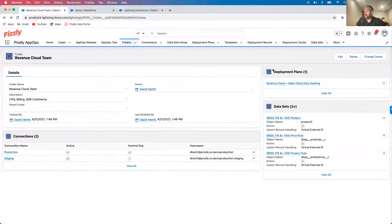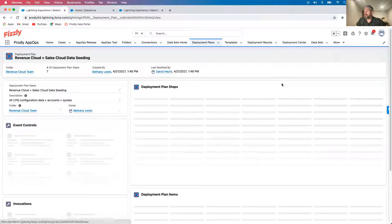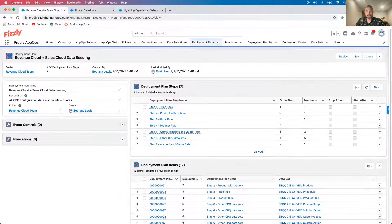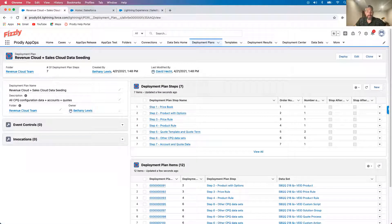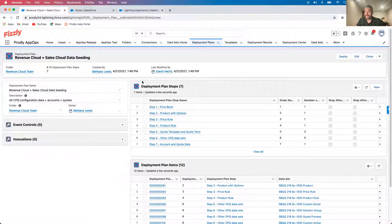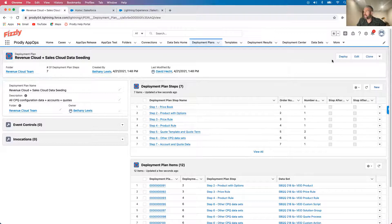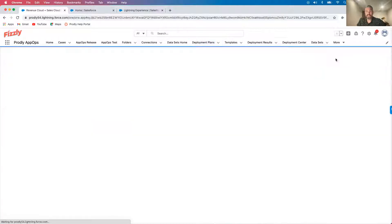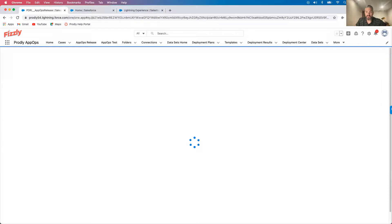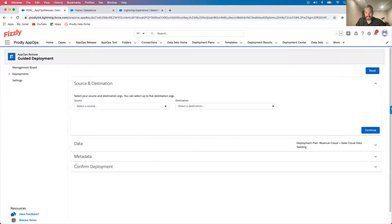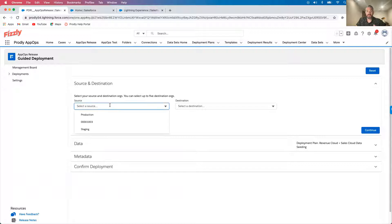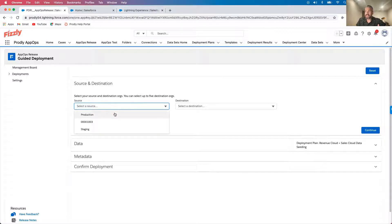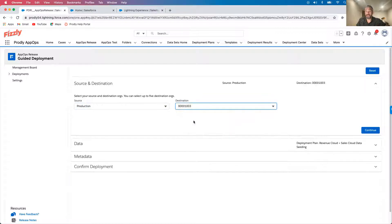I also have access to deployment plans, which run groups of data sets sequentially, and this is how we enable our business users and non-technical teammates to more directly manage their apps. We pre-configure the data sets and pre-determine which org connections they can use. Now once I'm here, the only real decision that I have to make is which org I'm going to deploy data to and from.